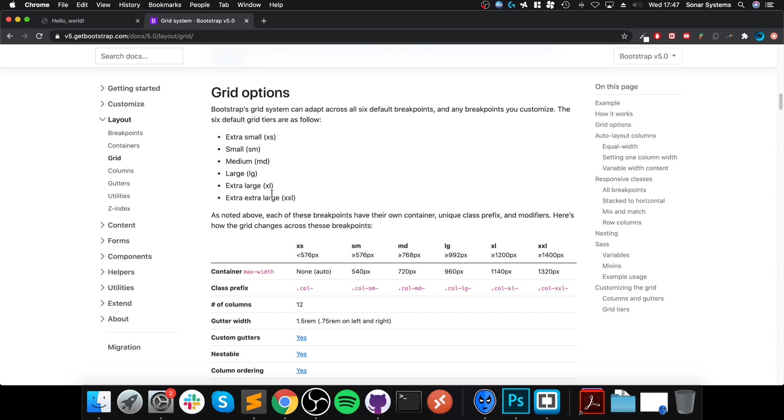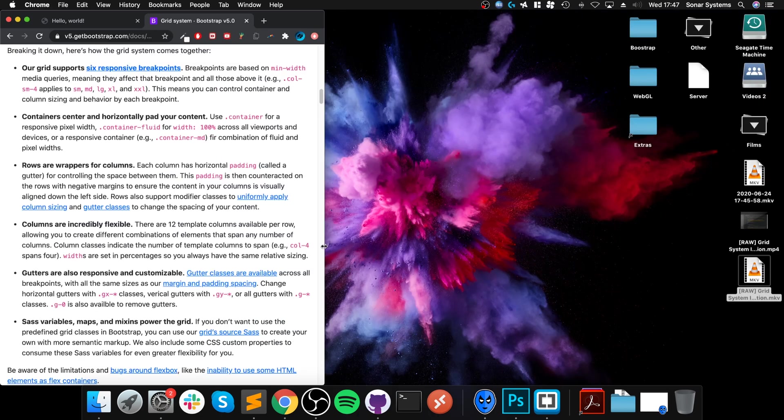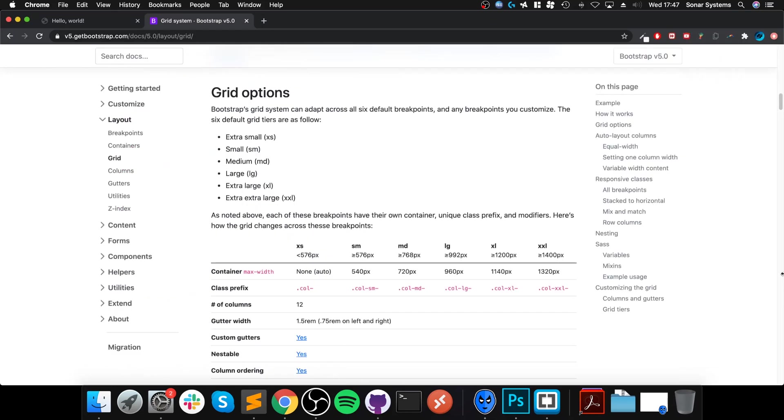There's extra small, SM which is small, medium, large, extra large, and extra extra large. These are the conditions: if it's less than 576 pixels wide - and that is the browser width - then it will default to whatever that particular setting is in terms of the amount of spaces it should take in the column. If it's greater than or equal to 576 but less than 768, that's automatically inferred.